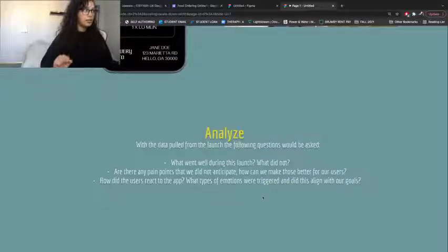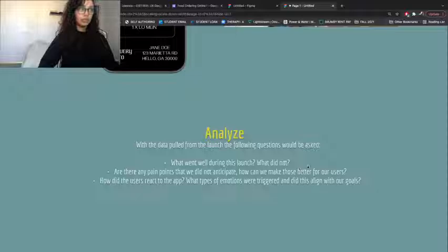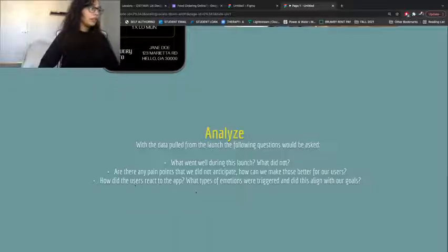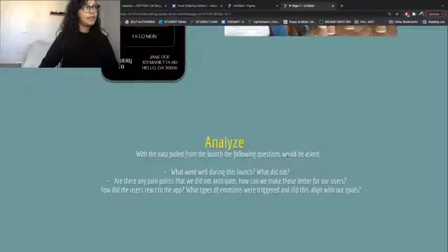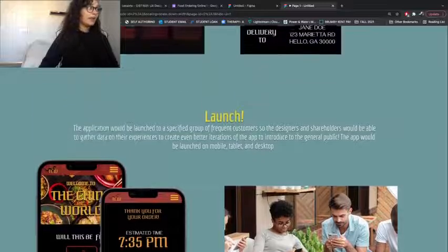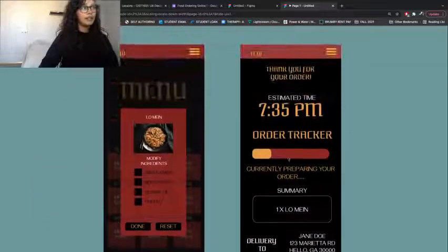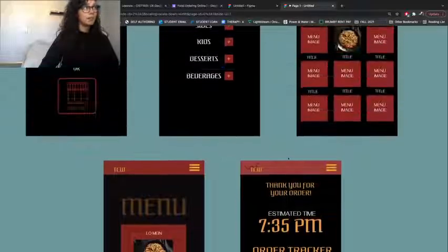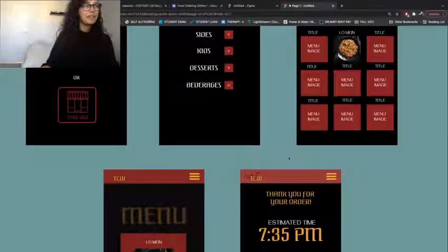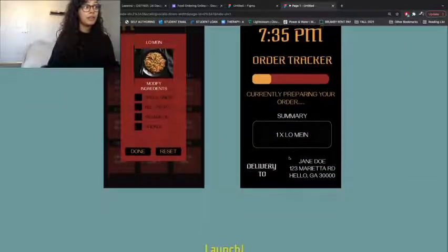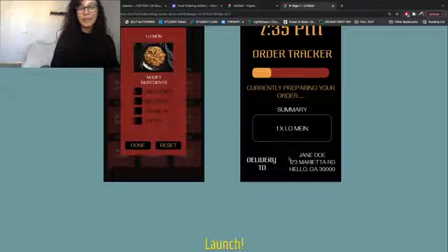Last but not least, we get back to the analyze step. With data pulled from the launch, the following questions would be asked: What went well and what did not? Are there any pain points we didn't anticipate? How can we make those better for users? How did users react and what emotions were triggered — and did this align with our goals? If I could actually launch this app, I would have loved to get real feedback from users, just like I did with Google Forms. But maybe that's for another project. I really enjoyed it — I hope you enjoyed it too, and have a great Christmas!